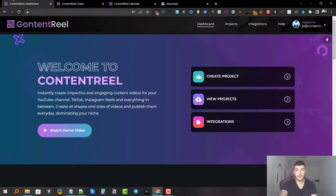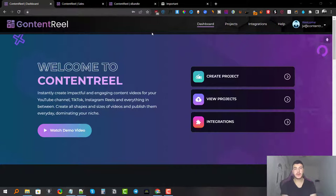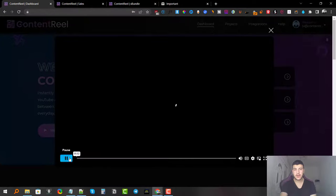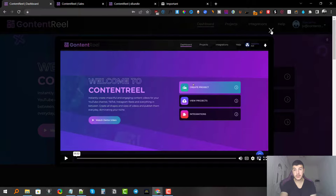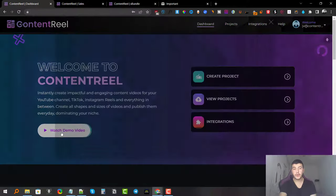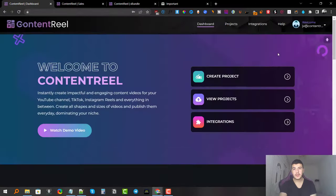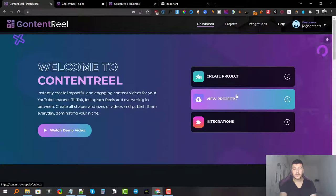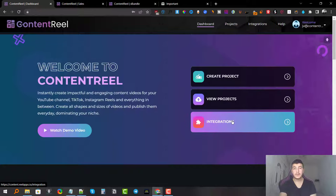Now let's jump inside the software. Once you're in, go to the dashboard area. Here you'll find a few options: watch the demo video, which is a six-minute walkthrough; create a project to start creating content; view projects to see everything you've created; and integrations, where you can connect third-party platforms to the Content Reel app.